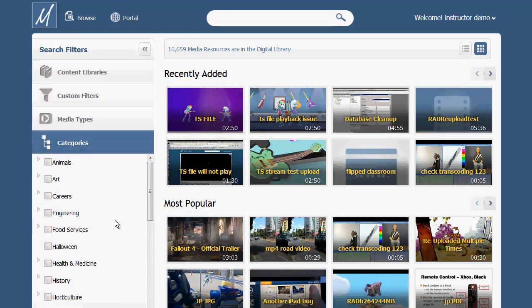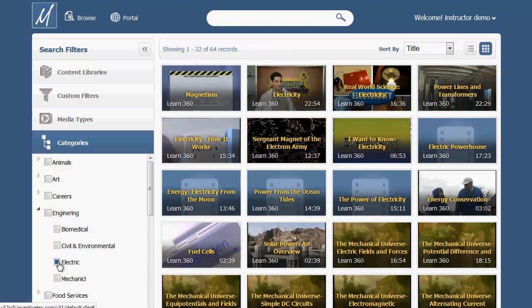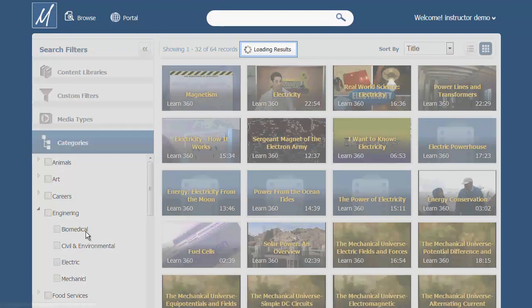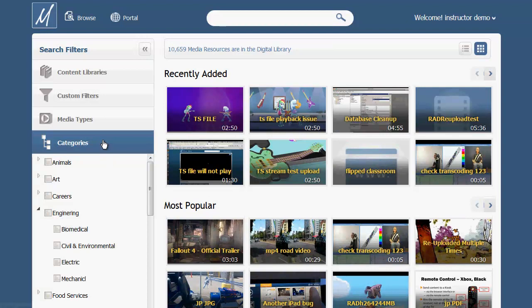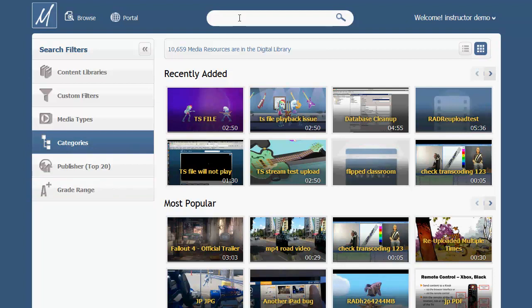Using the categories filter you can browse by subject area. A reminder: if a descriptor like categories, publisher, or grade range wasn't included when something was uploaded, then it can't be used to help you find it later.